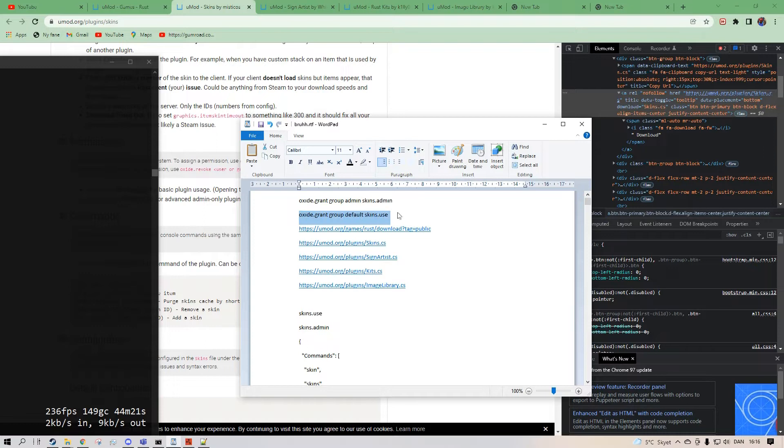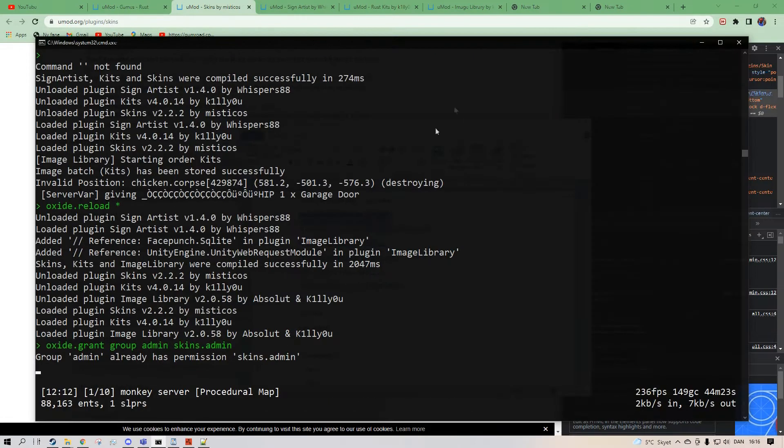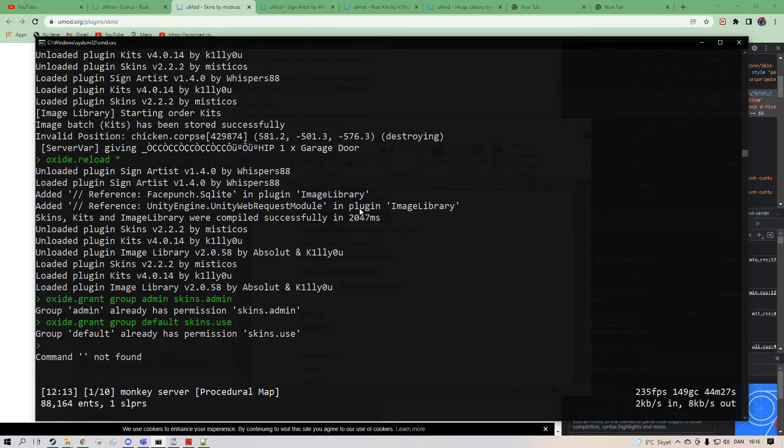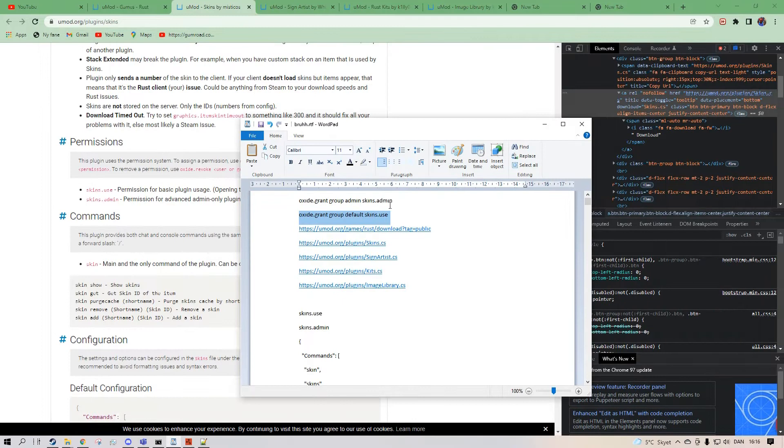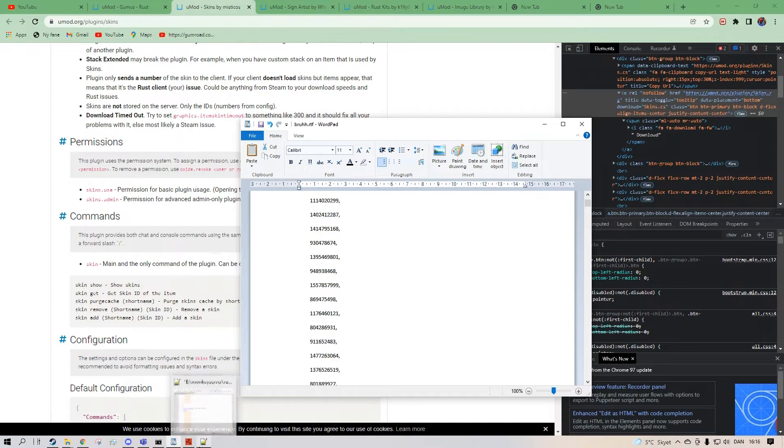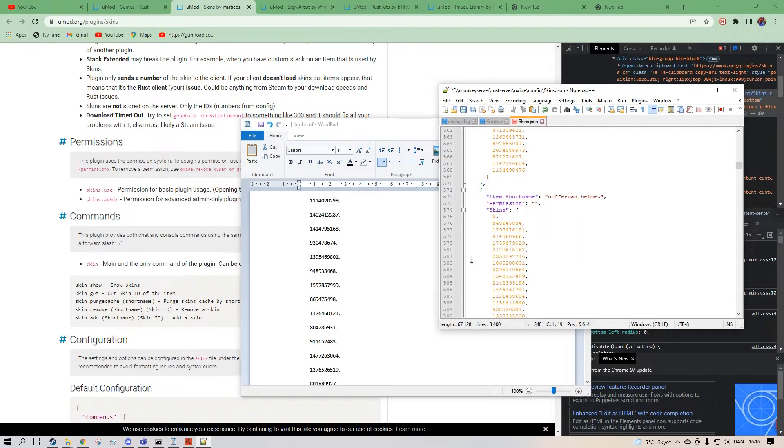Or Oxide grant group default skin use. And that is allow players to use the skin box. It's already allowed. So that's all you have to do. And now by adding skins, I'm going to show you how to add a skin that's not even in the game.